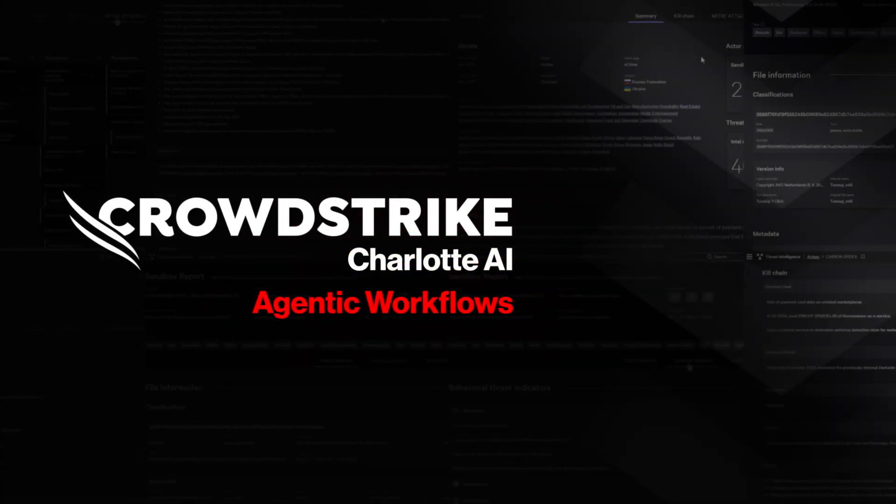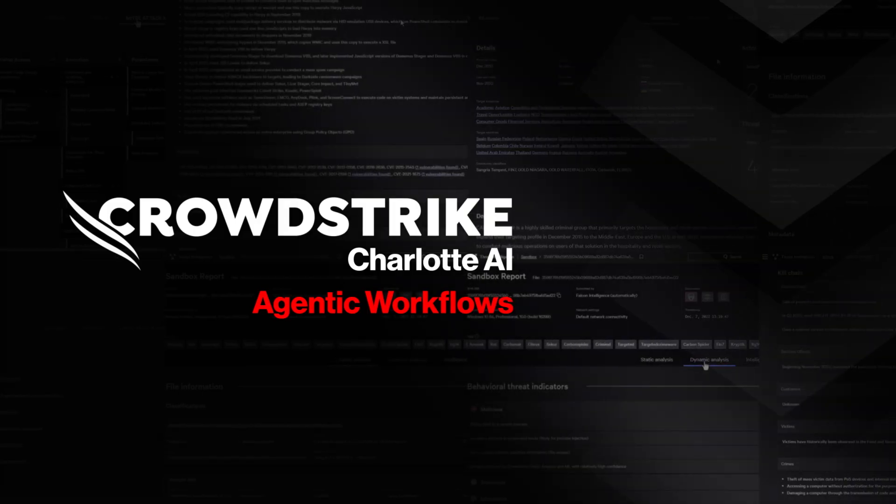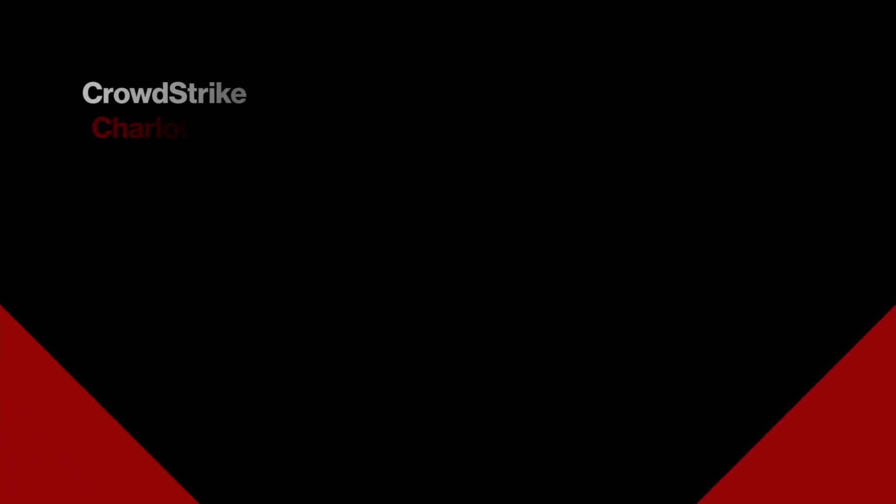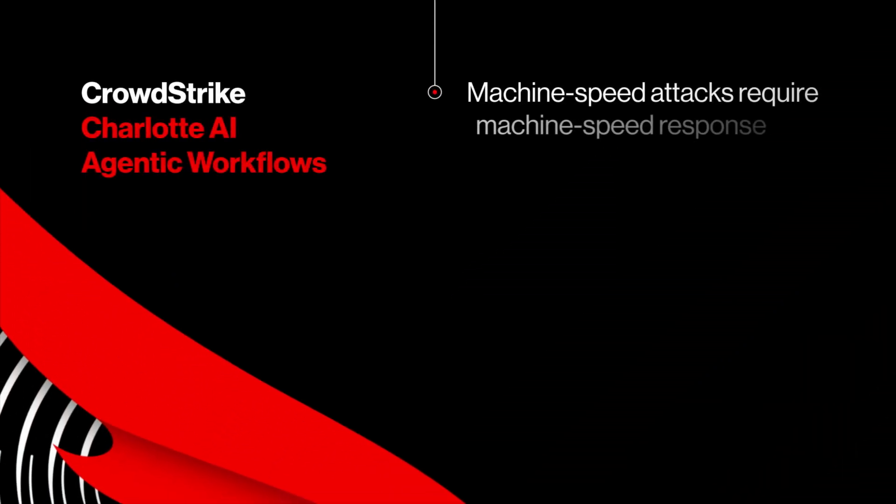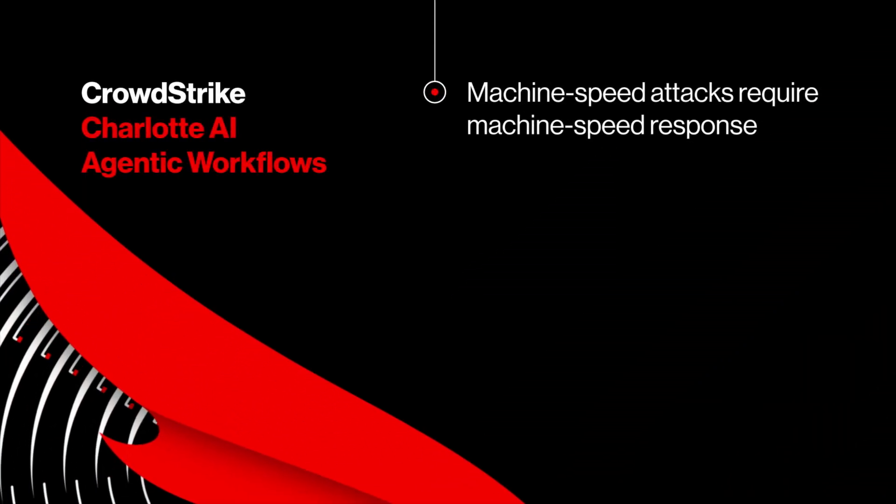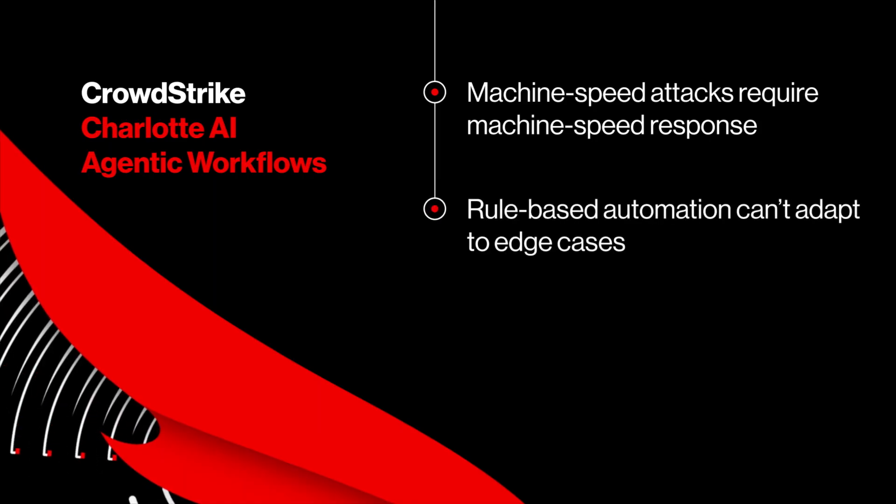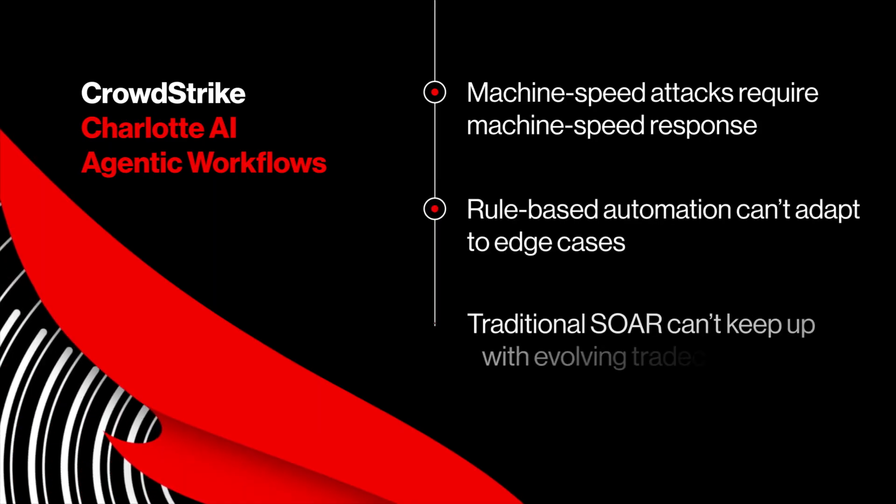CrowdStrike Charlotte AI Agentic Workflows. Today's attacks move at machine speed. Traditional automation helps in theory but falls apart in real-world chaos and modern threats. They're anything but predictable.